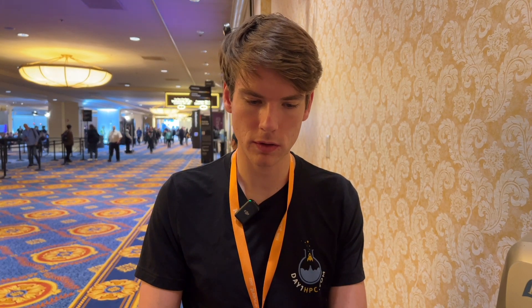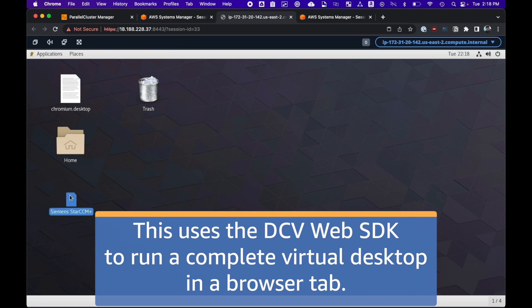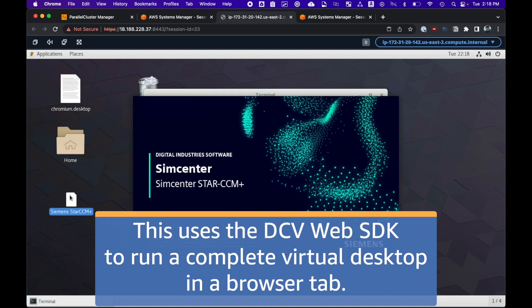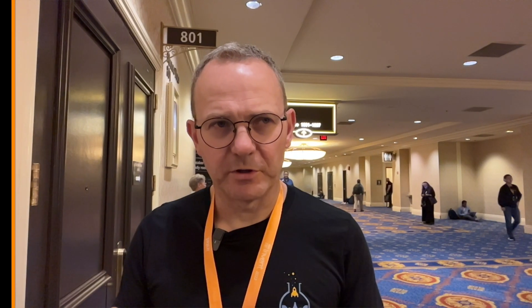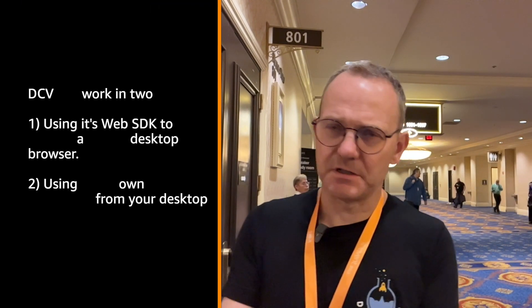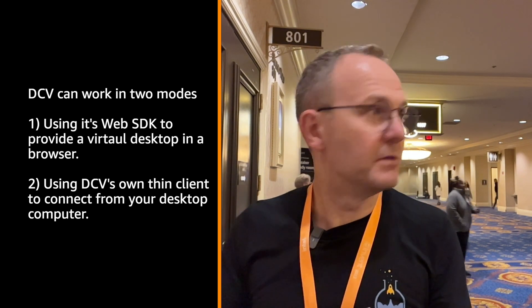It gives you two URLs. The first is the browser-based one — I'll control-click on that and it links me into that session in the browser. From here I can launch Star-CCM+, which takes advantage of the GPU and is pretty snappy. The reason there are two URLs is the first goes through DCV's web SDK to give you a console experience in your browser, while the second expects the DCV thin client that you may have installed on your machine to do the talking to the DCV server on the viz node.